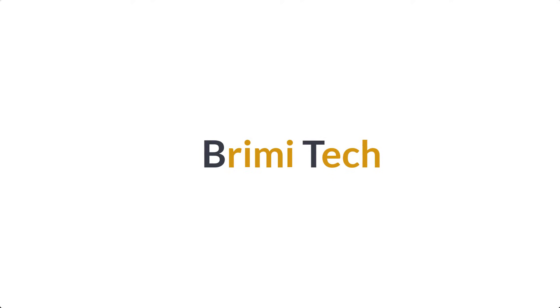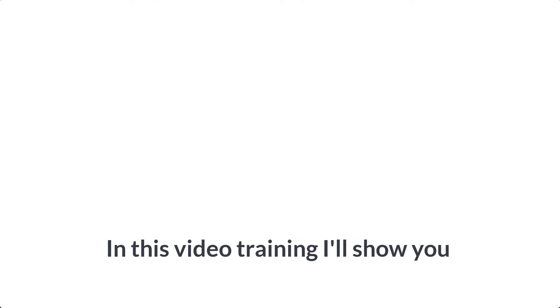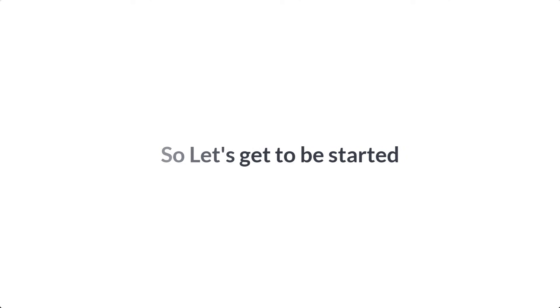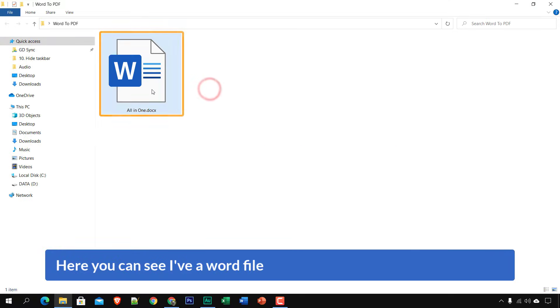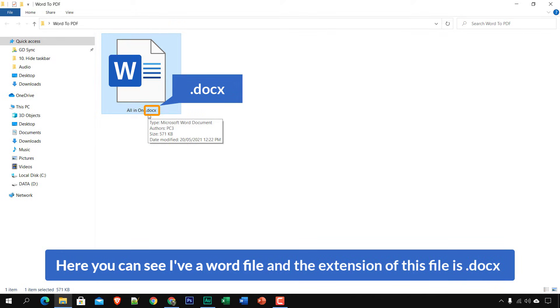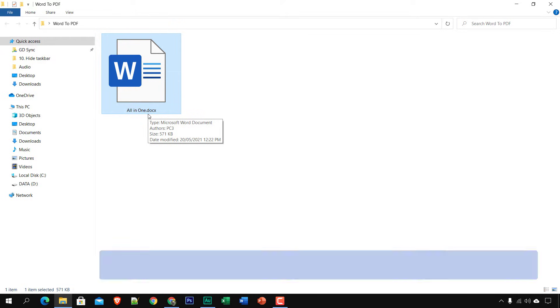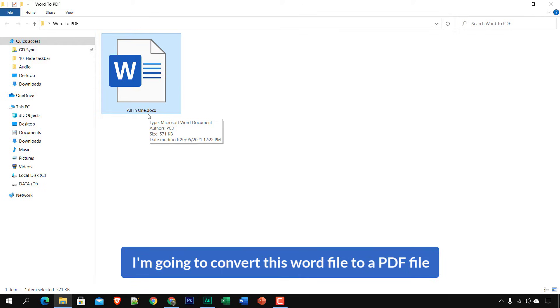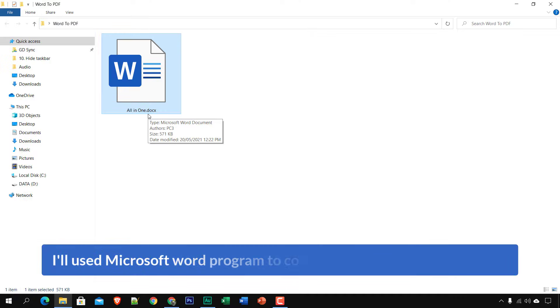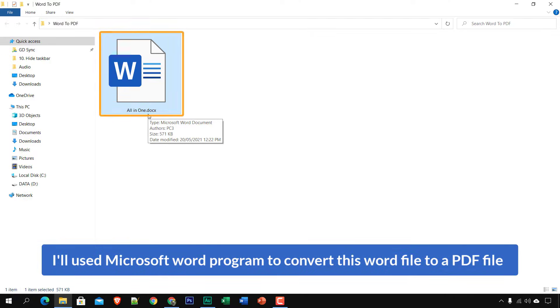Hi everyone, welcome to Breamitech. In this video training I'll show you three best ways to convert a Word file to a PDF file. Here you can see I have a Word file and the extension of this file is .docx, and I'm going to convert this Word file to a PDF file.